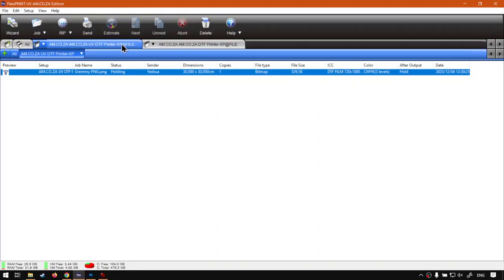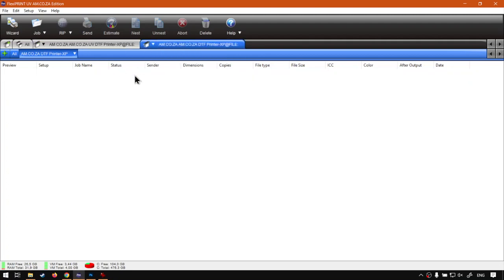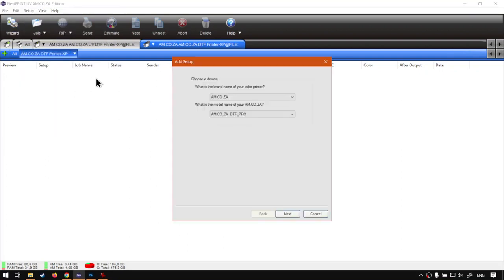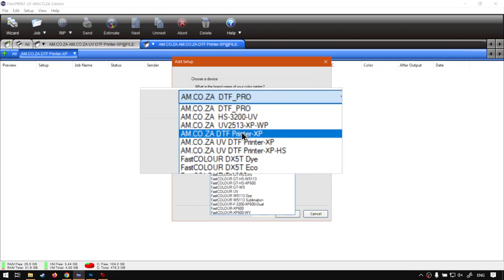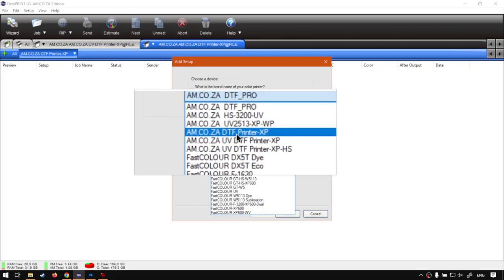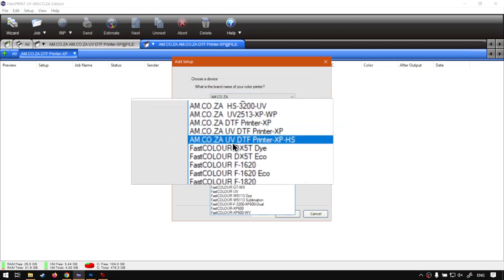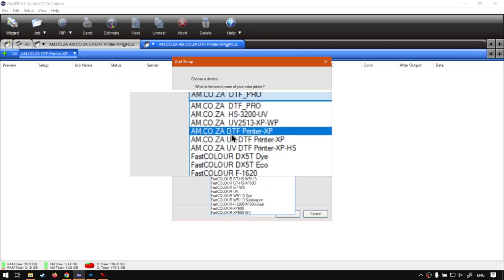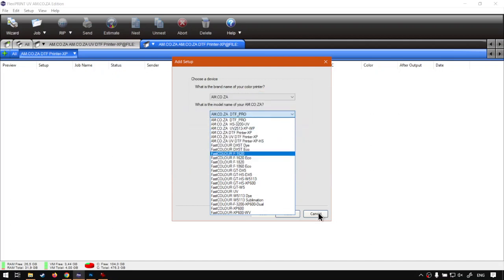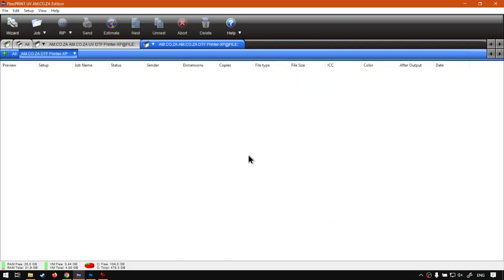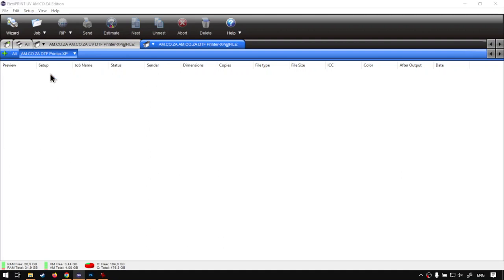But now before I drag it in, I saw in the previous videos when we set up the printers I put both that supported varnish. So I've gone and added another printer, one without varnish. To do that simply go Setup, Add Setup, and then the printer we're looking for is the normal, I'll just zoom in so you guys can see a bit better, it's the DTF printer XP without the UV. So that one won't have a varnish channel because you might have a print without varnish.